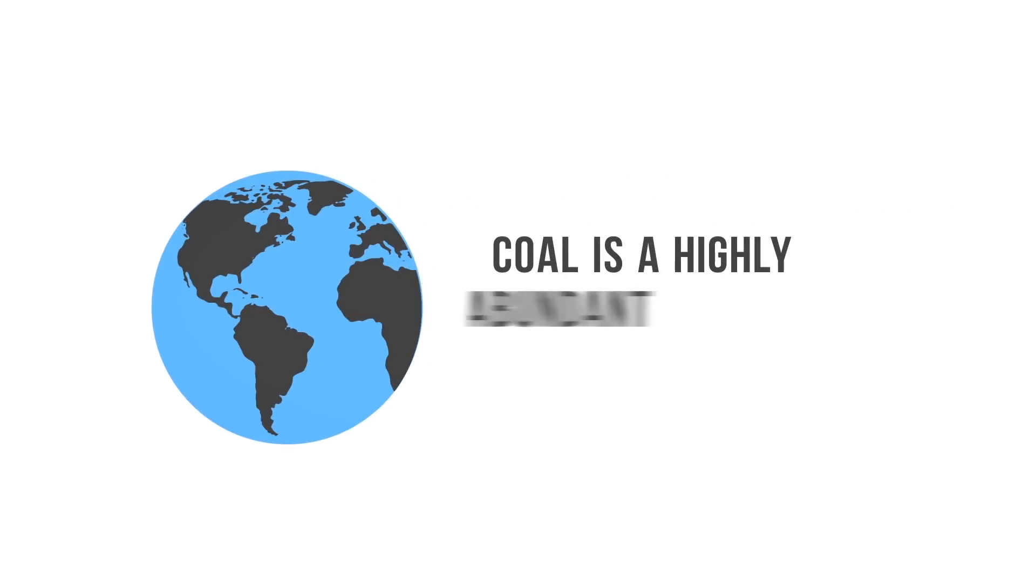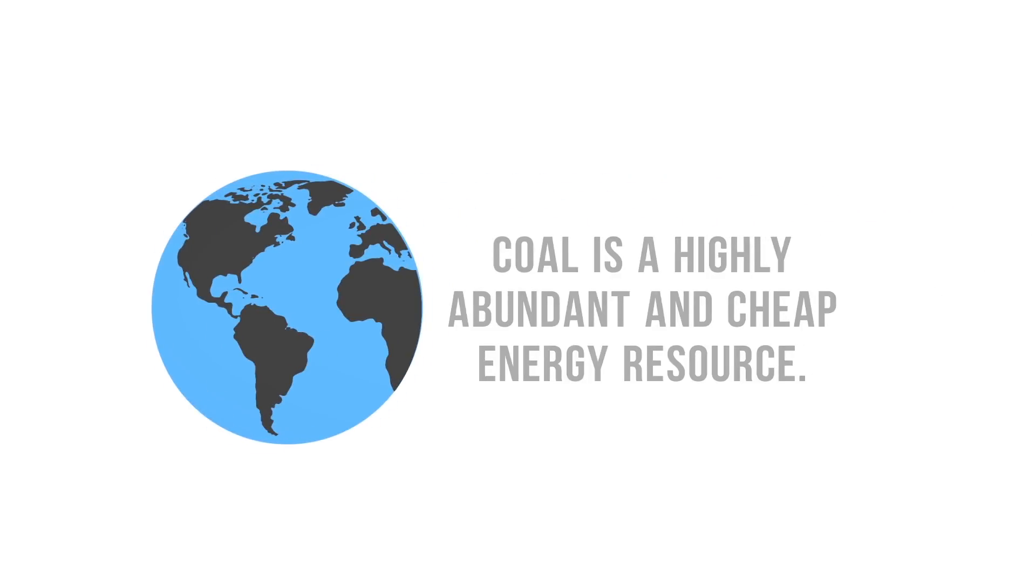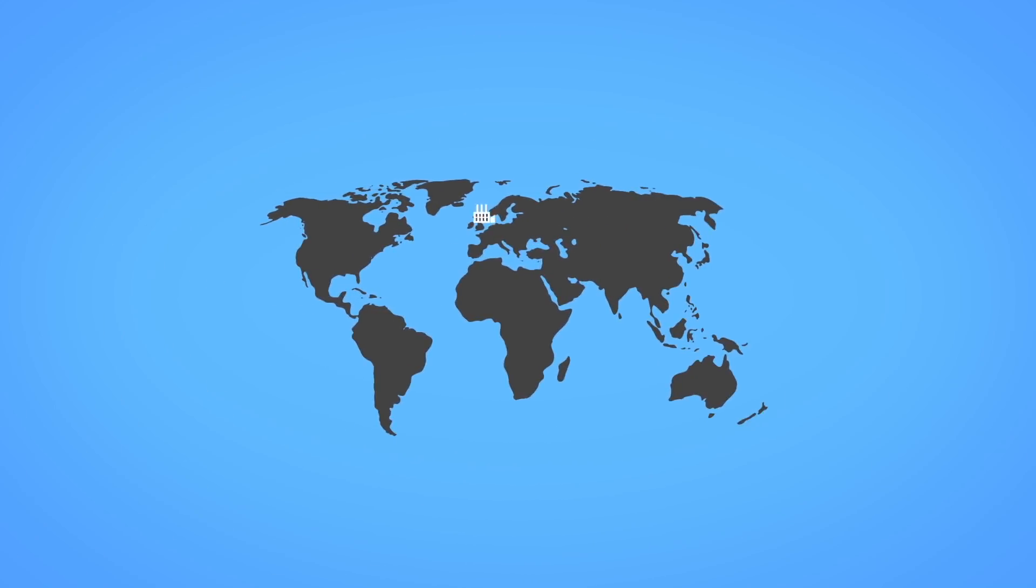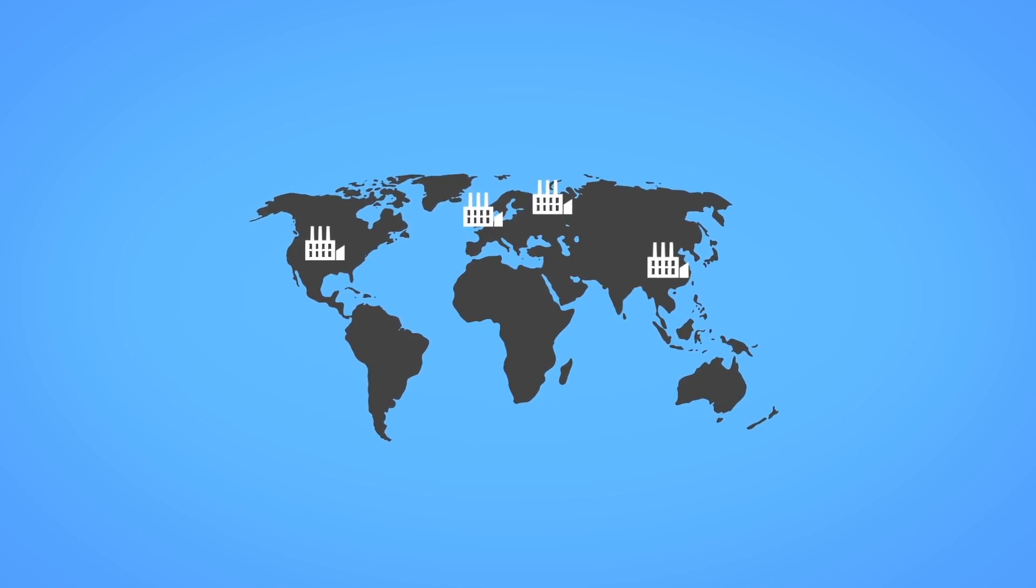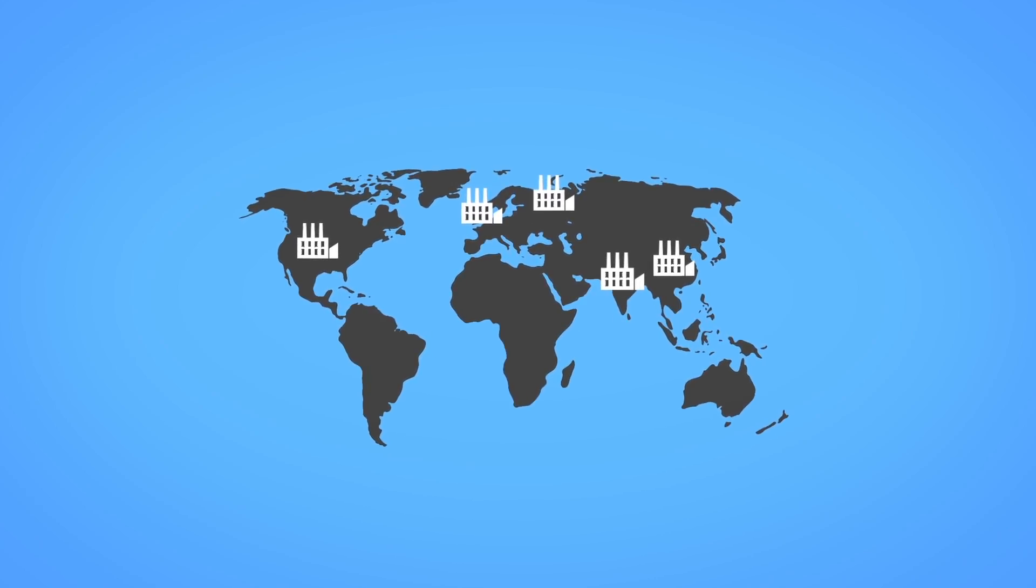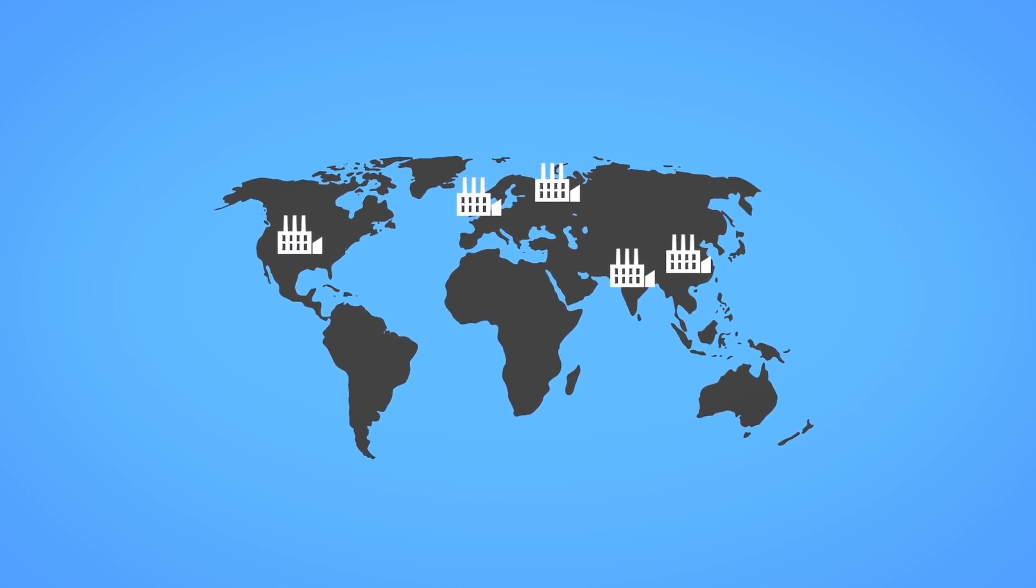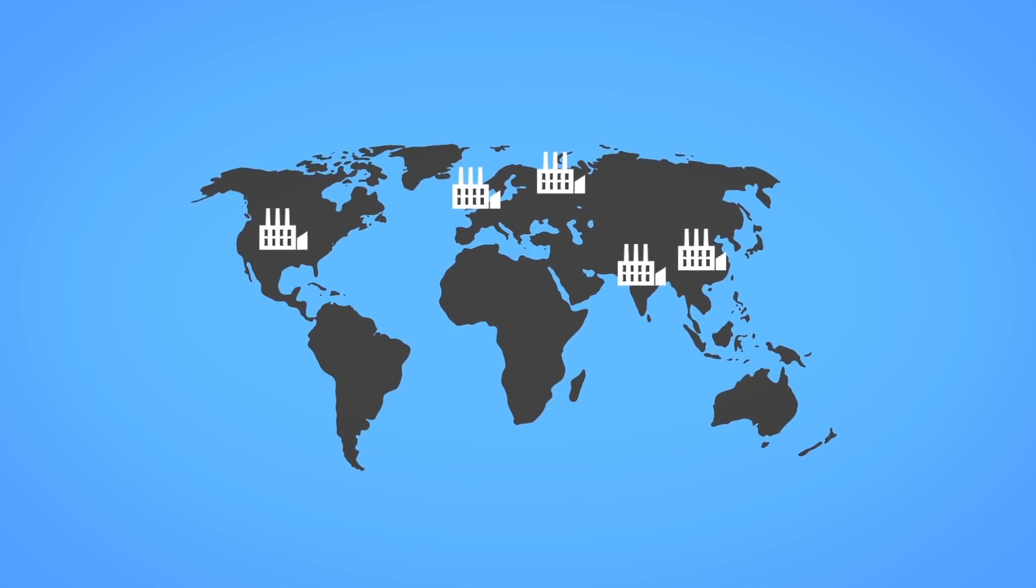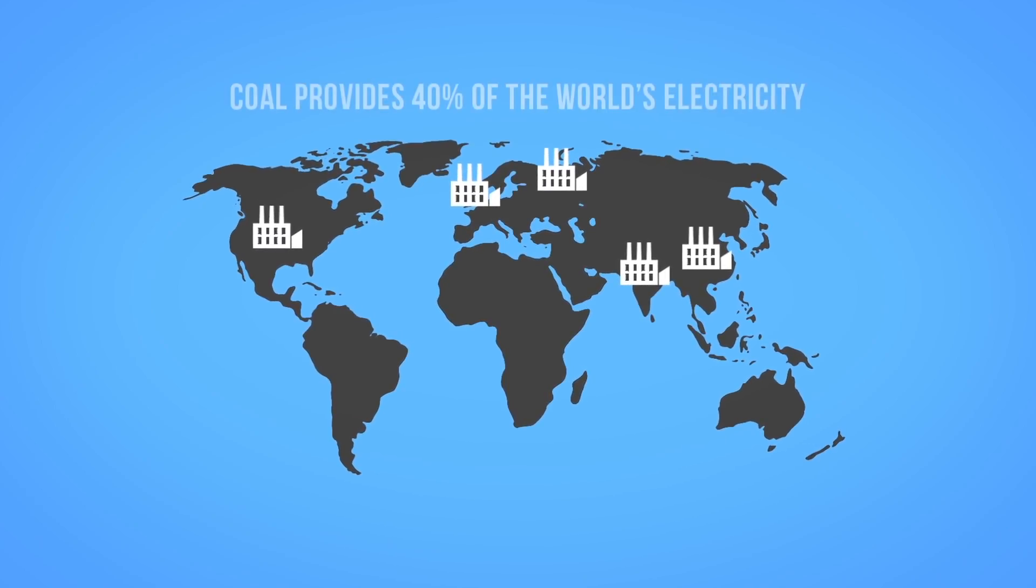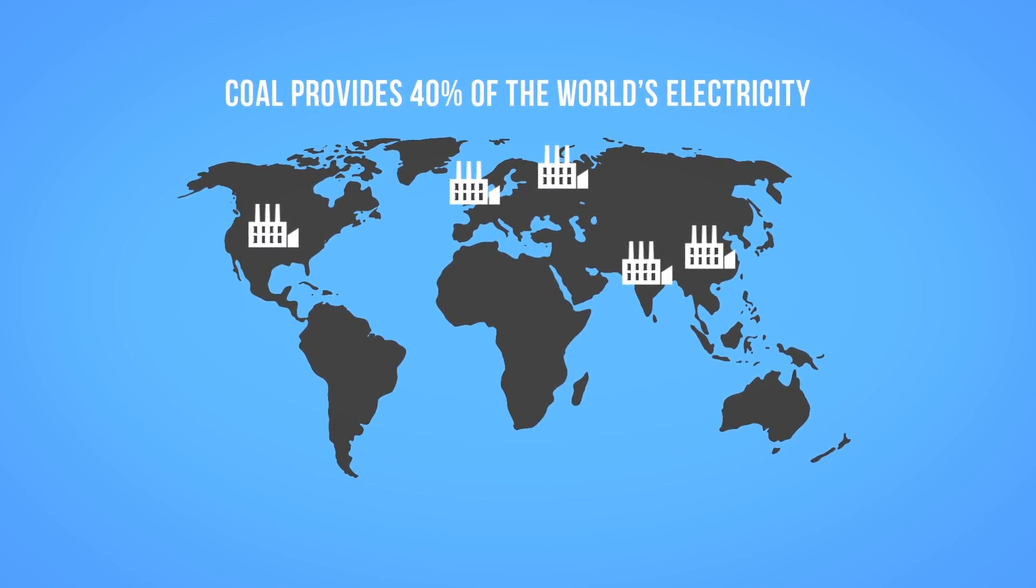Coal is a highly abundant and cheap energy resource. Coal has powered the industrialization of many nations over history and continues to today. It is a big player in today's energy system, providing 40 percent of the world's electricity.